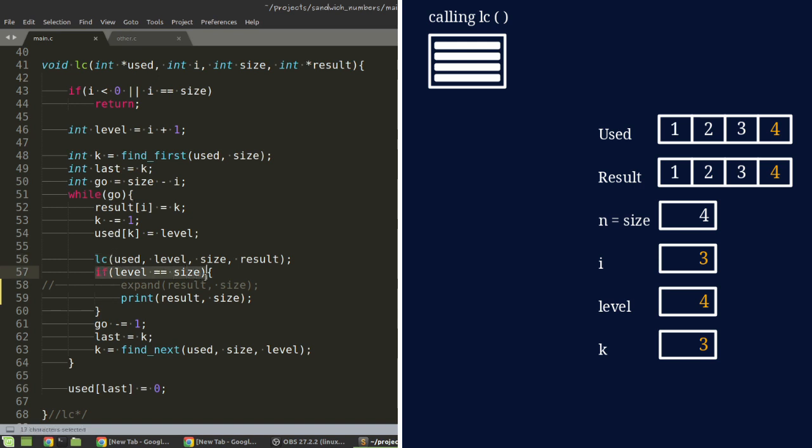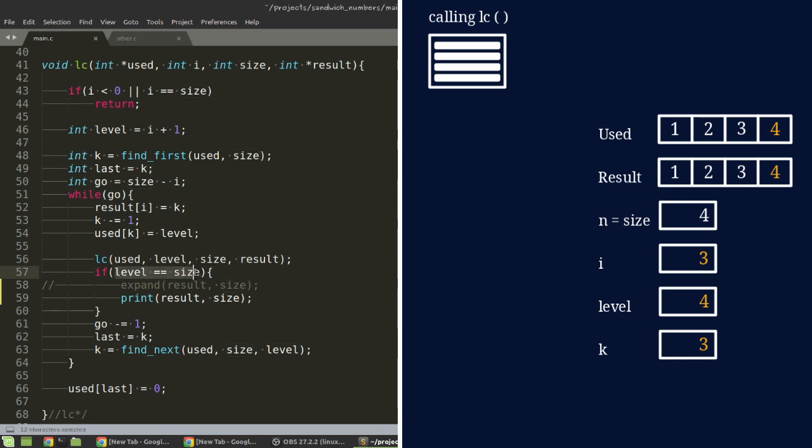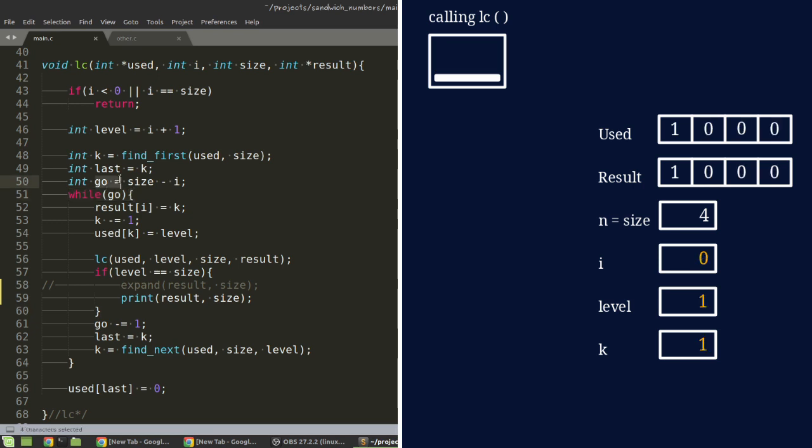Then we get to a point where level is the same as size. So, this is basically the same thing as n. So, when level is equal to 4, then it's just going to print it. So, it's going through this while loop. How many times does it go through the while loop? The first time that we call the function, it needs to go through it 4 times.